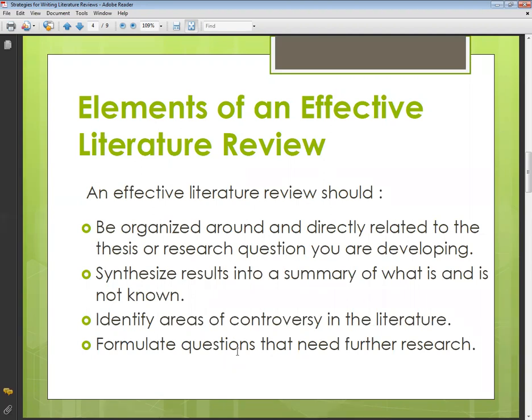You have to include exactly related things. For example, if you want to do university-level or school-level research, you can include or reject accordingly, but the main focus of the topic should remain the same. It should be directly related to your research question, research topic, or thesis.